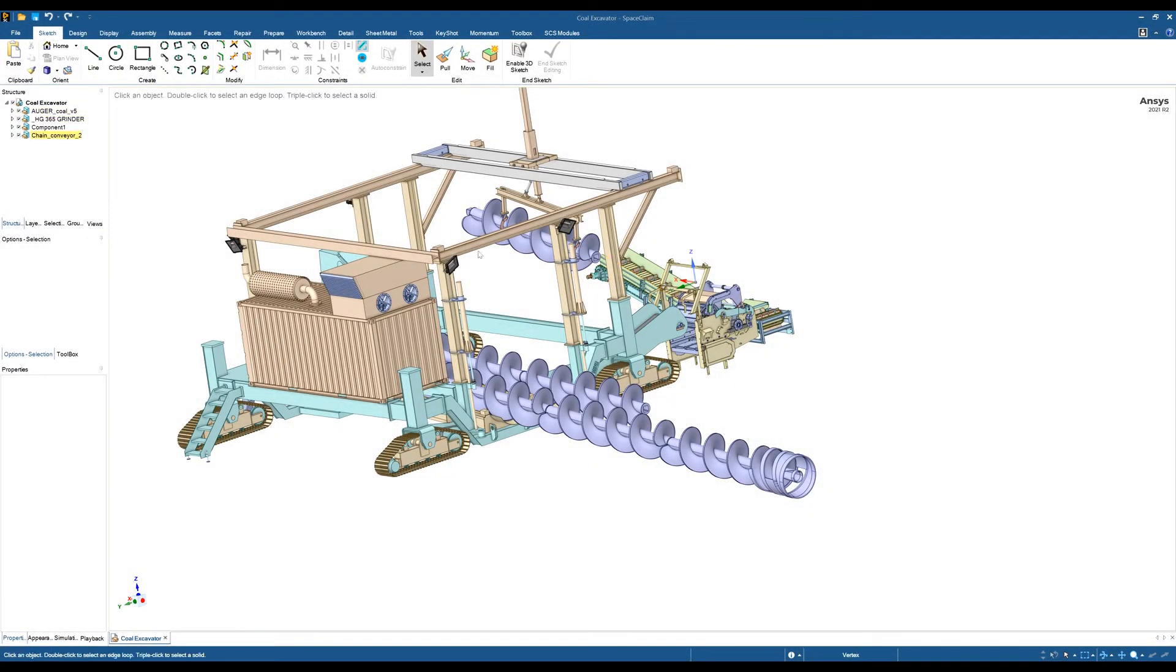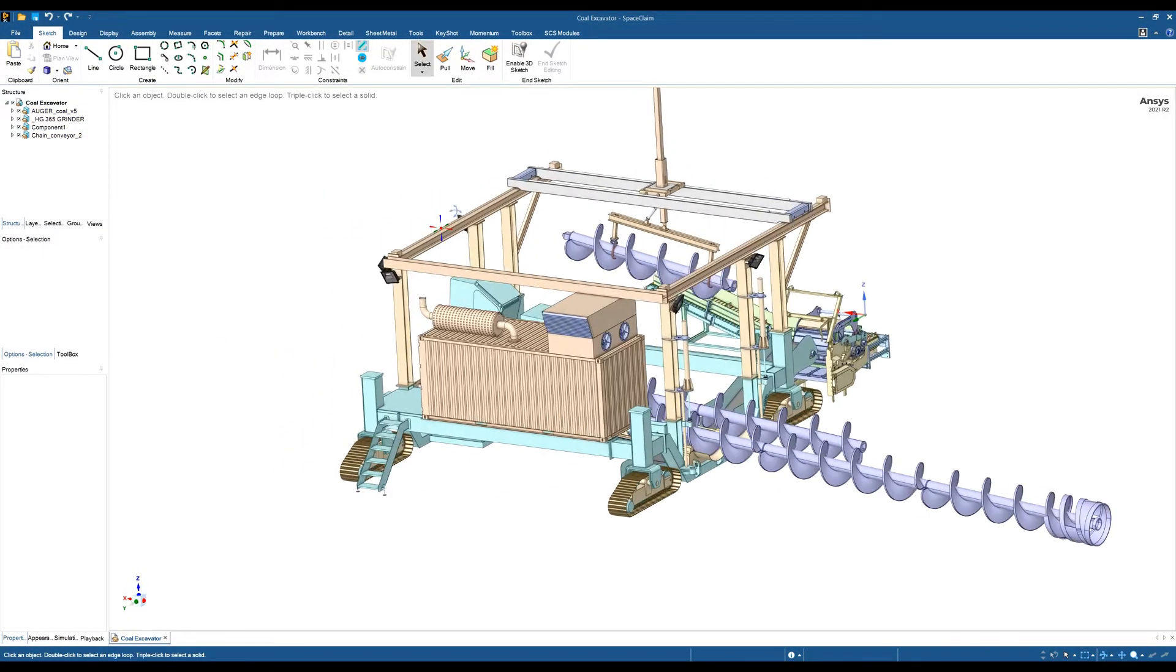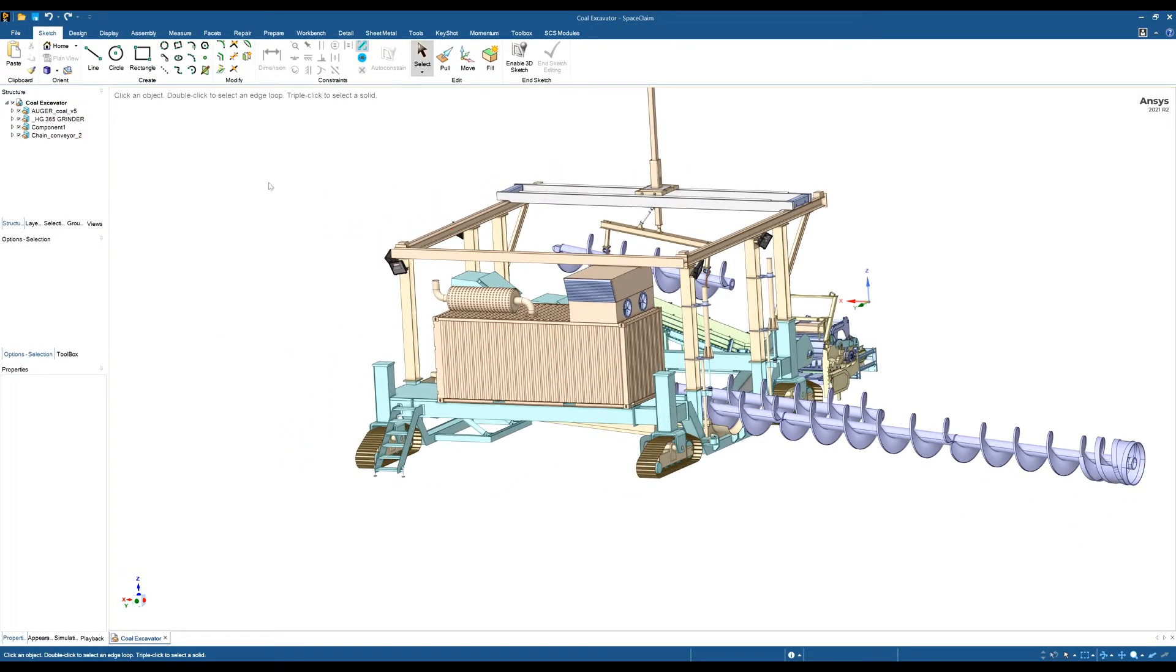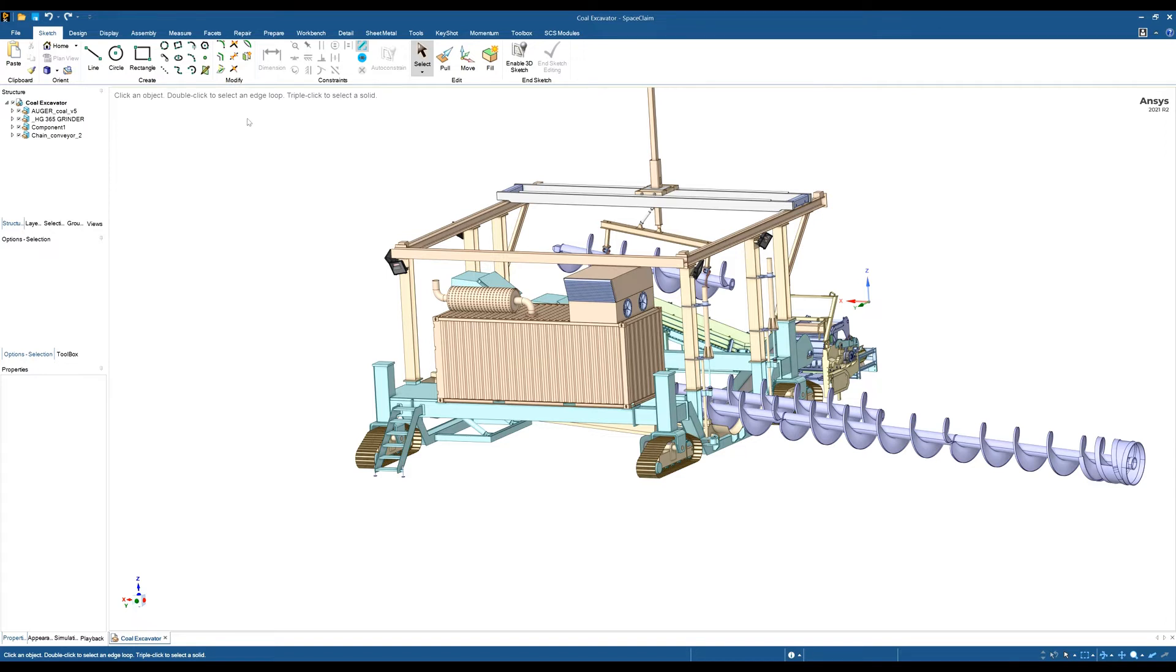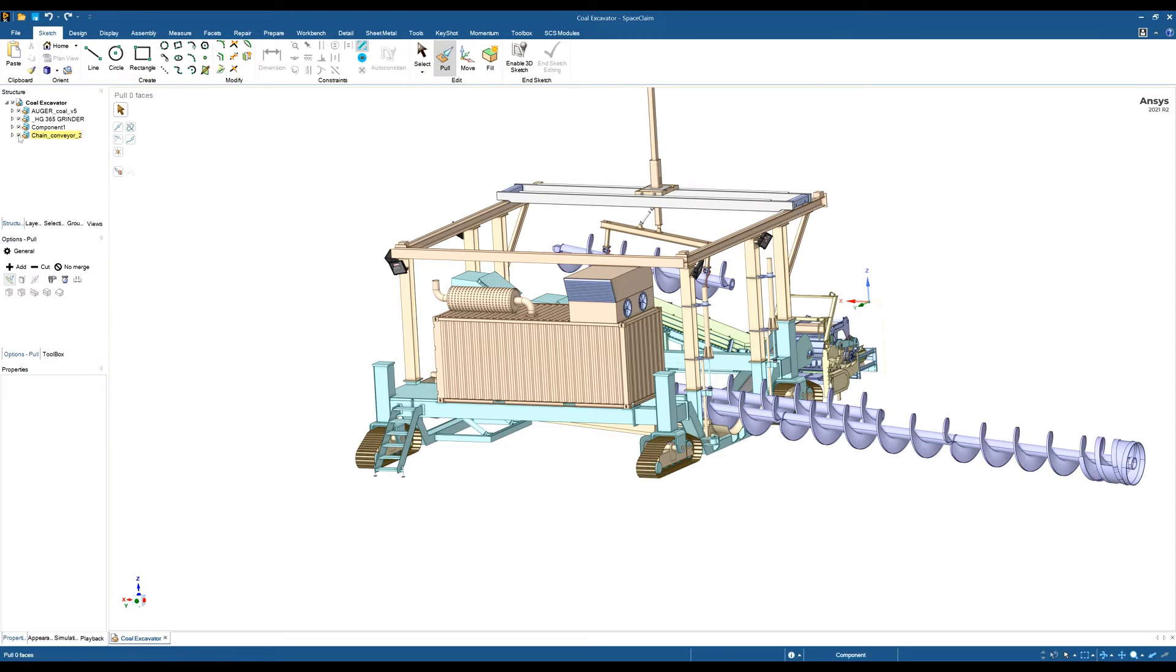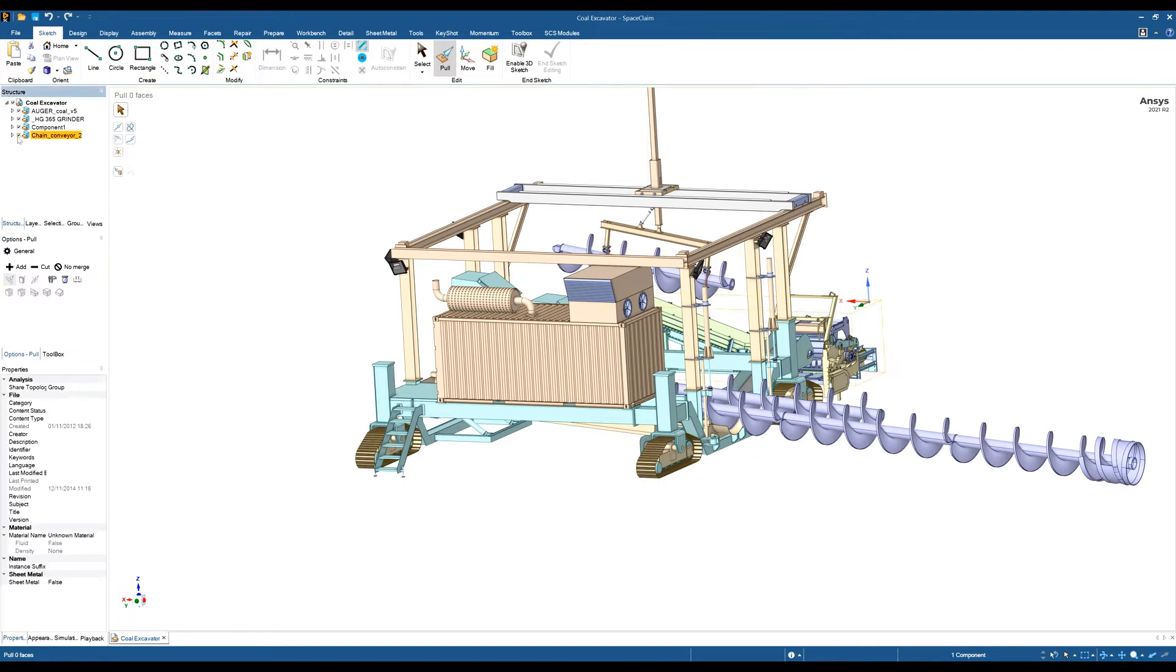This is a short video on how to change the resolution of SpaceClaim. Increasingly, we're seeing customers use high DPI or high-resolution monitors or laptops. When you open SpaceClaim, you notice that the tool guides are very small and the icons in the component structure tree are also very small.